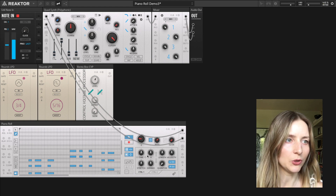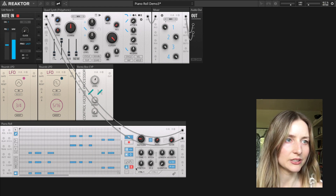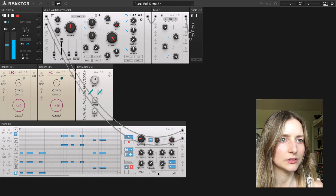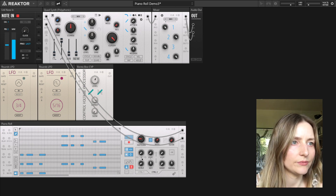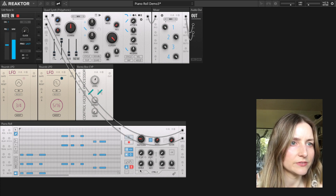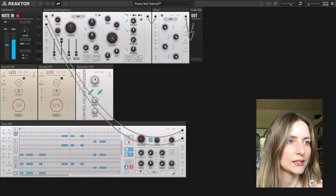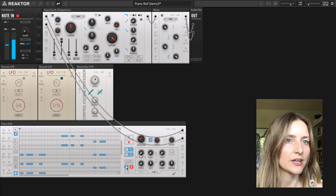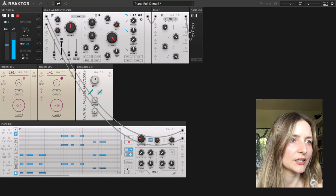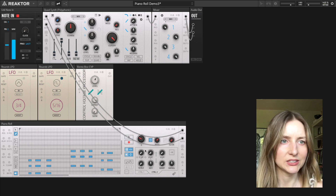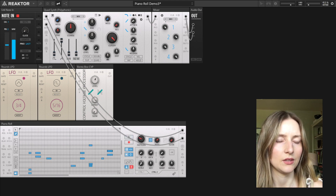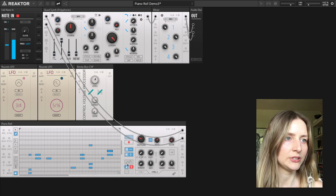I'll turn a few knobs and enable a scale, setting it to a minor scale. I can apply the effect of the knobs permanently by clicking the print effects button. Then I can go to the next pattern, make some changes, set the scale again, and print the result permanently.